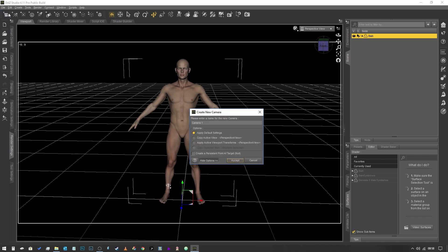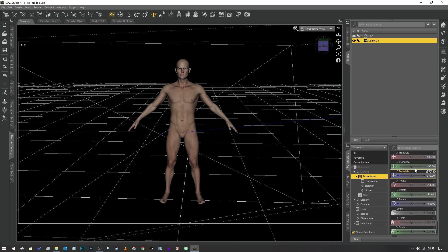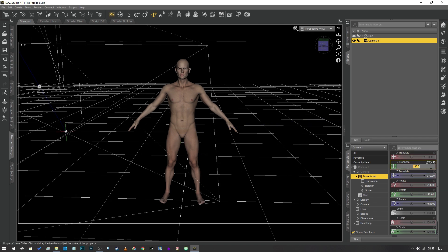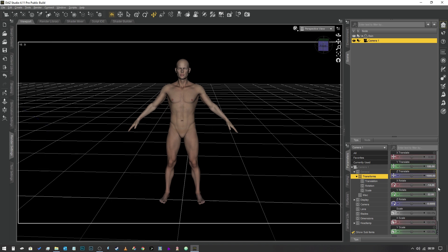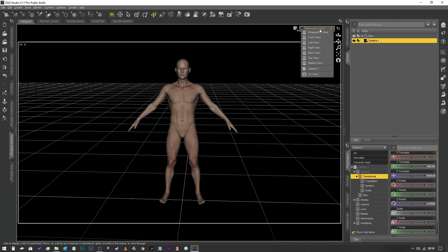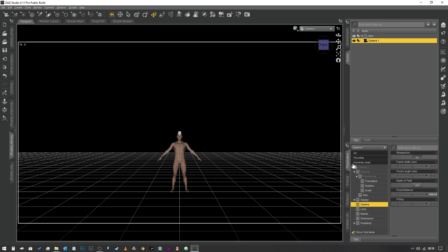I'm also going to rotate the camera. In fact, I'm going to create a new camera by clicking on the camera icon at the top here and apply the default settings. With camera one selected, I'm going to go into parameters and set the X translate value to zero, the Y translate value to 180, and I'm going to change the Z translate to about a thousand. X rotate is going to be zero, Y rotate is going to be zero.